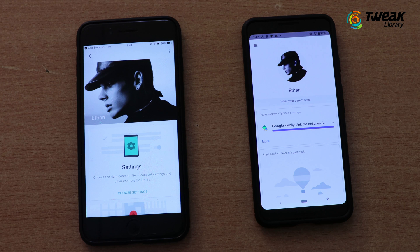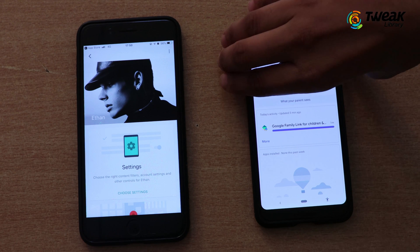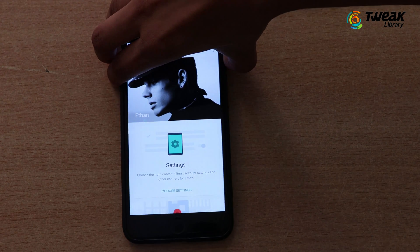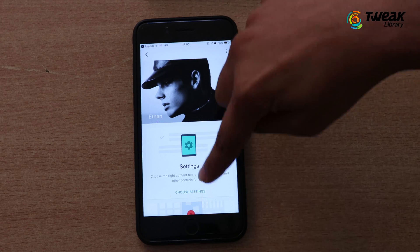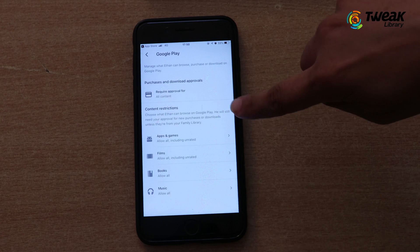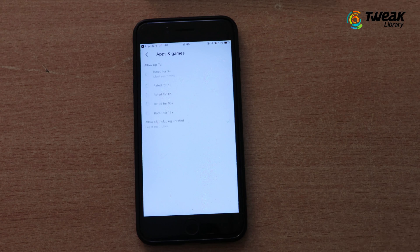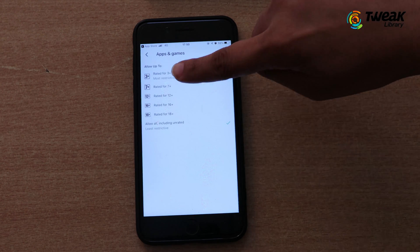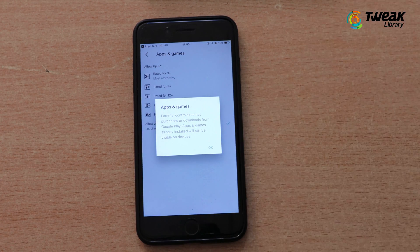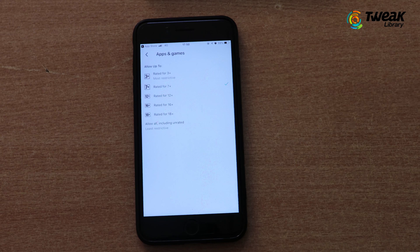This step has removed YouTube from the child's account. But if I want to make sure he cannot download the YouTube app again, I'll bring my phone and go to Settings, then Controls on Google Play. Under the content restriction section, I choose Apps and Games and select rated 7+. I've done this because YouTube is only allowed for 12+ kids. And it's done.